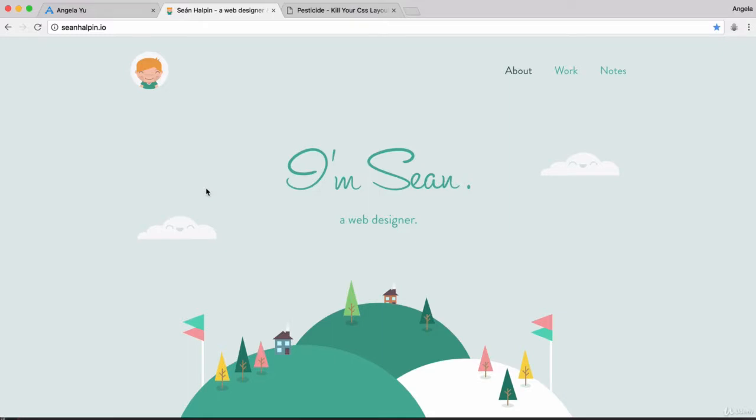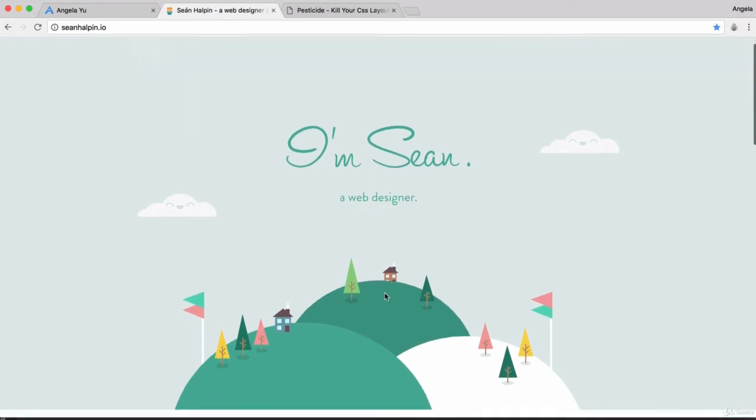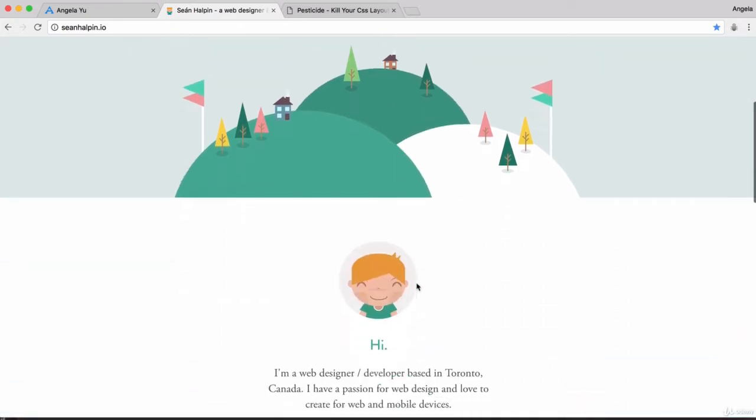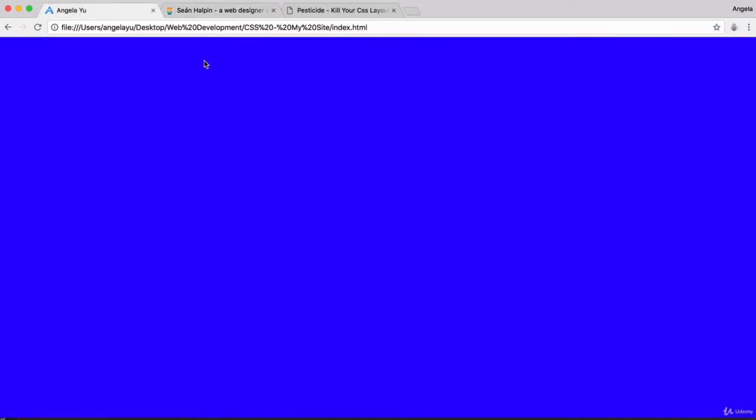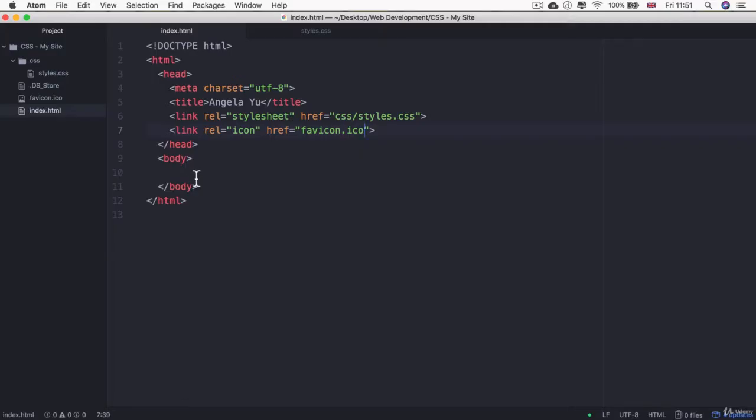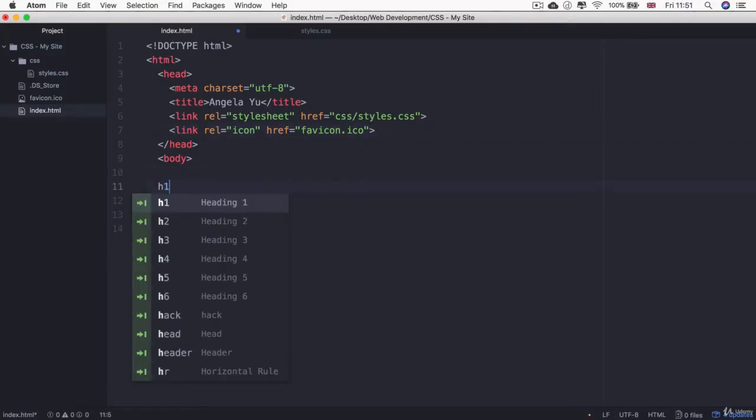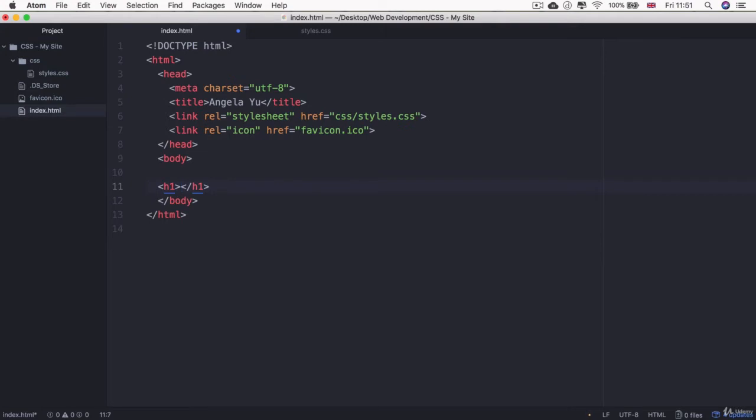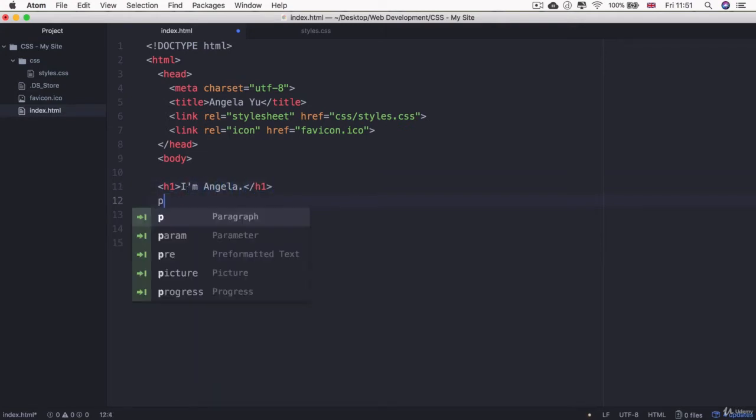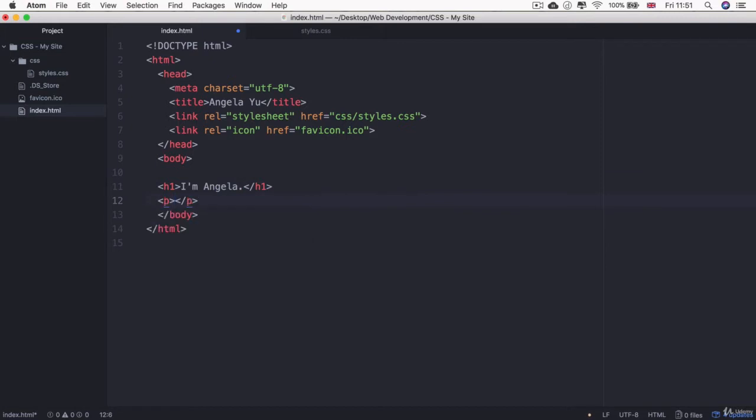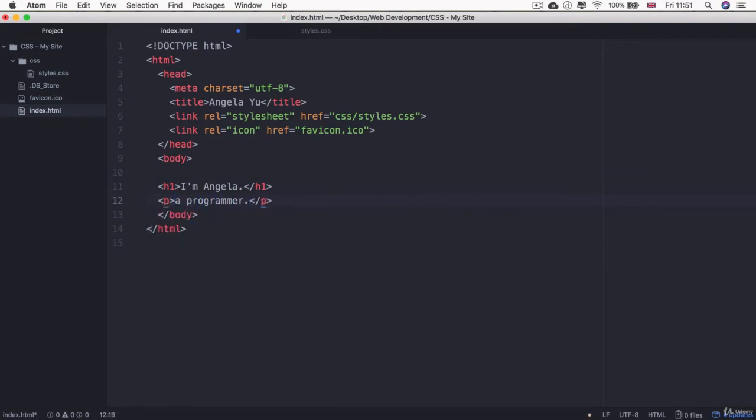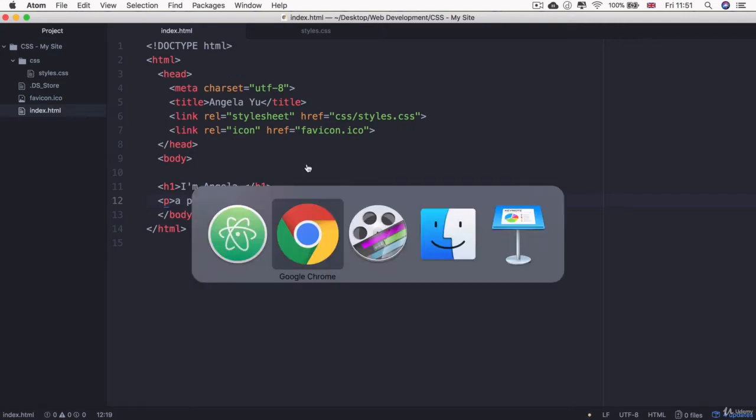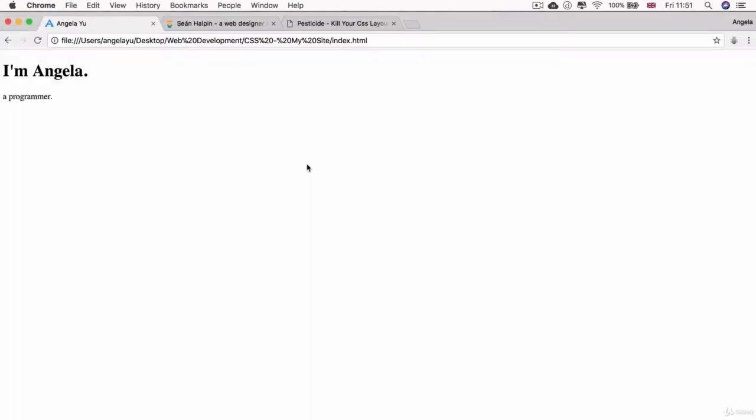Let's start off by recreating the content of this top part. There's what seems to be an h1 and a paragraph just below it, then a few images. Let's go into the body and create an h1 that says 'I'm Angela' and a paragraph that says 'a programmer.' Let's hit save and check it out.